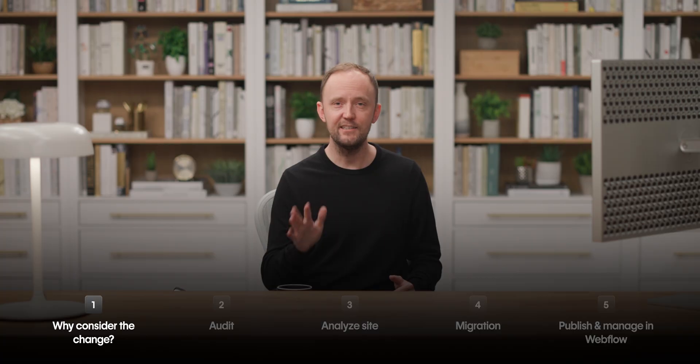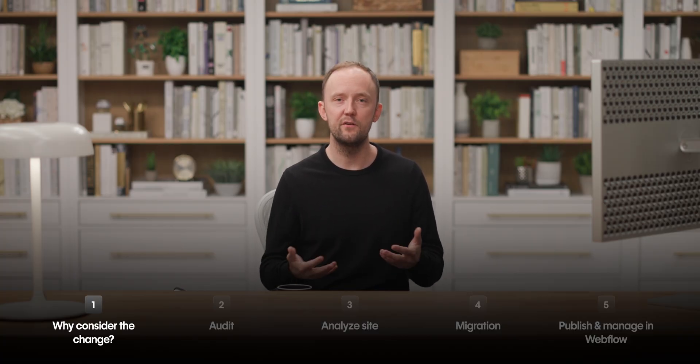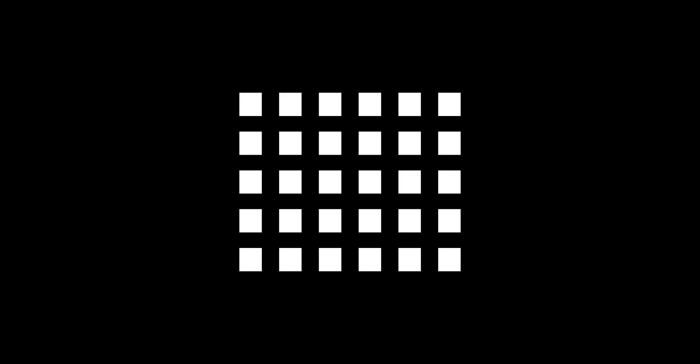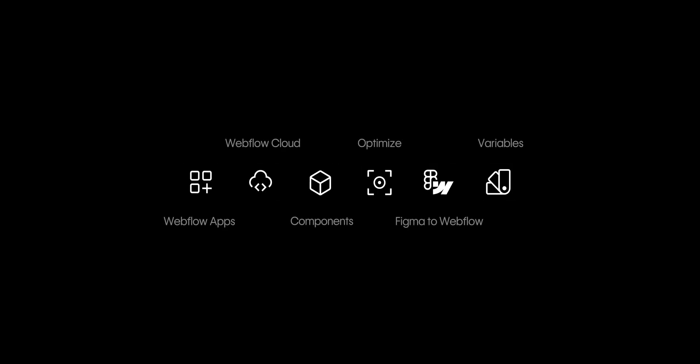Let's start with the why. Why consider the change? Moving to Webflow is all about simplifying your stack and empowering your team. And quite frankly, one of the biggest reasons teams consider moving off WordPress? Maintenance overload.